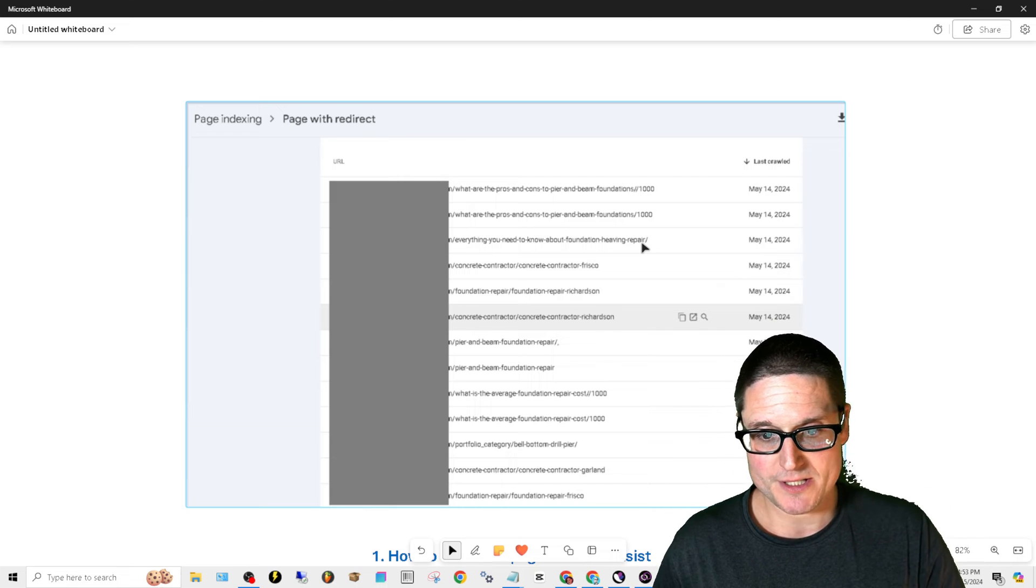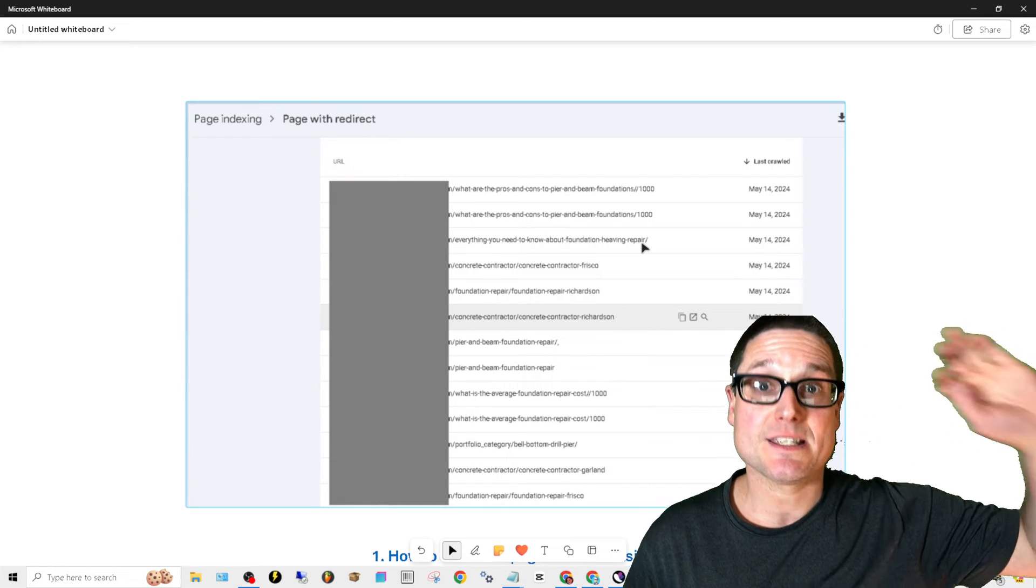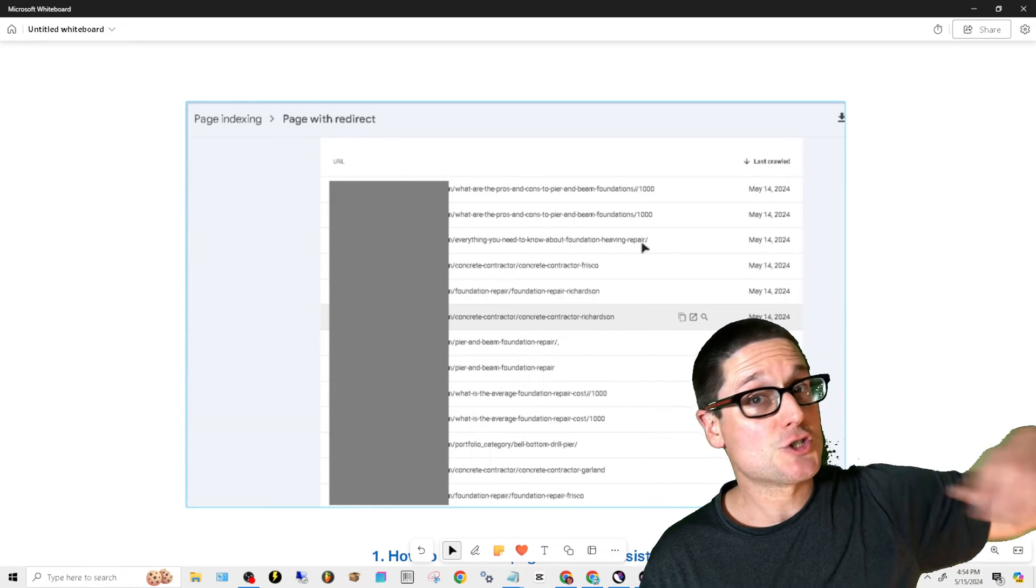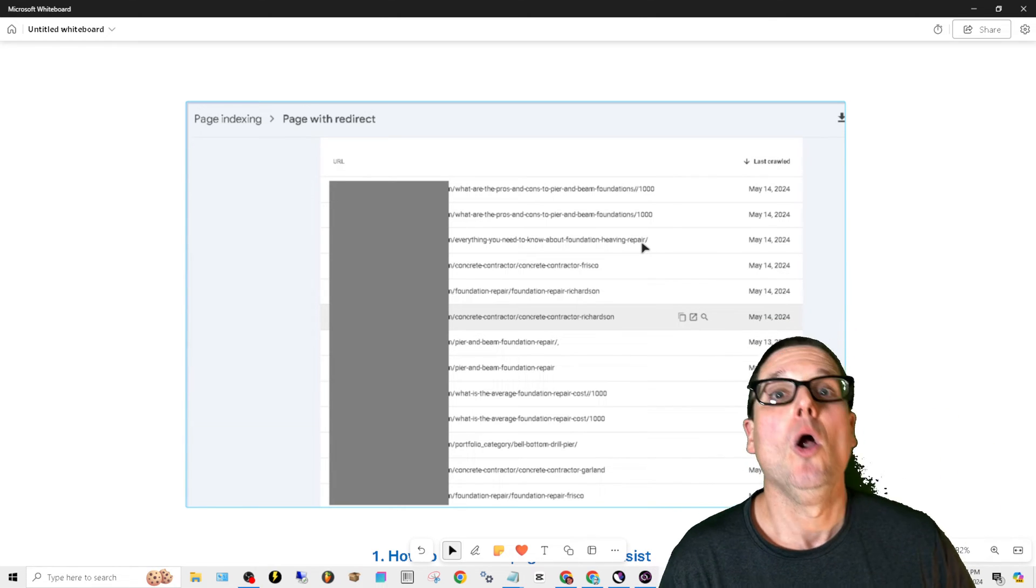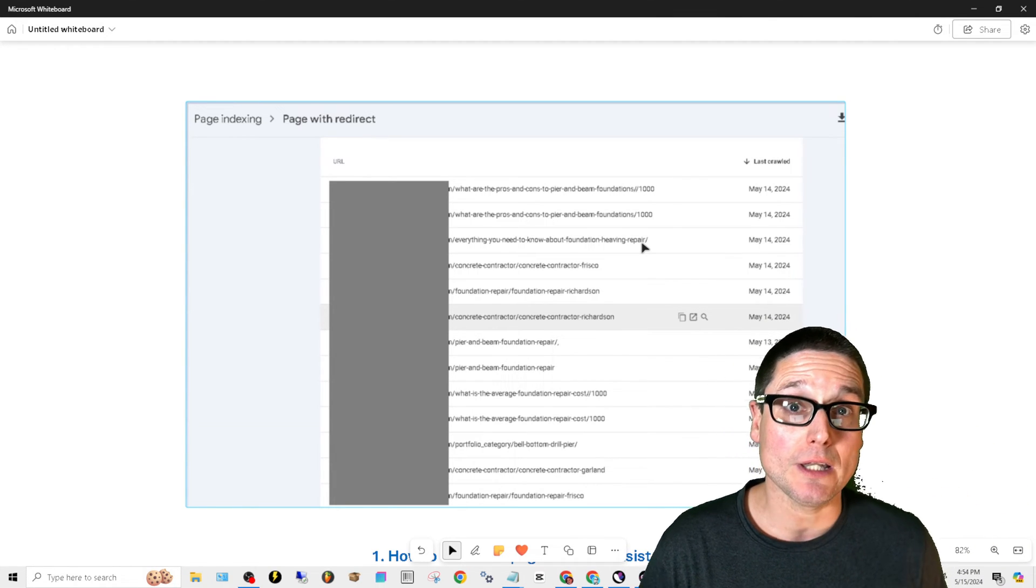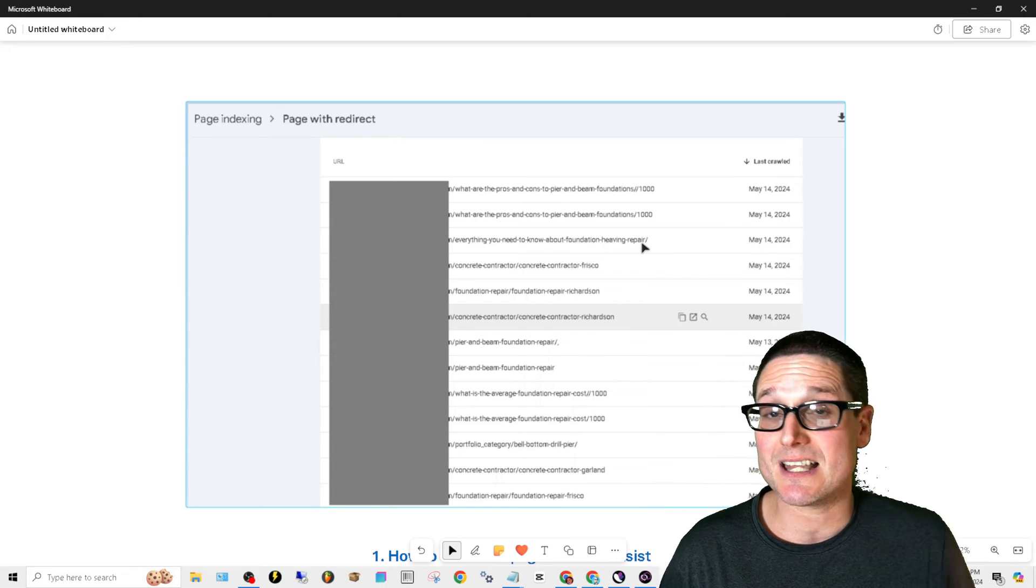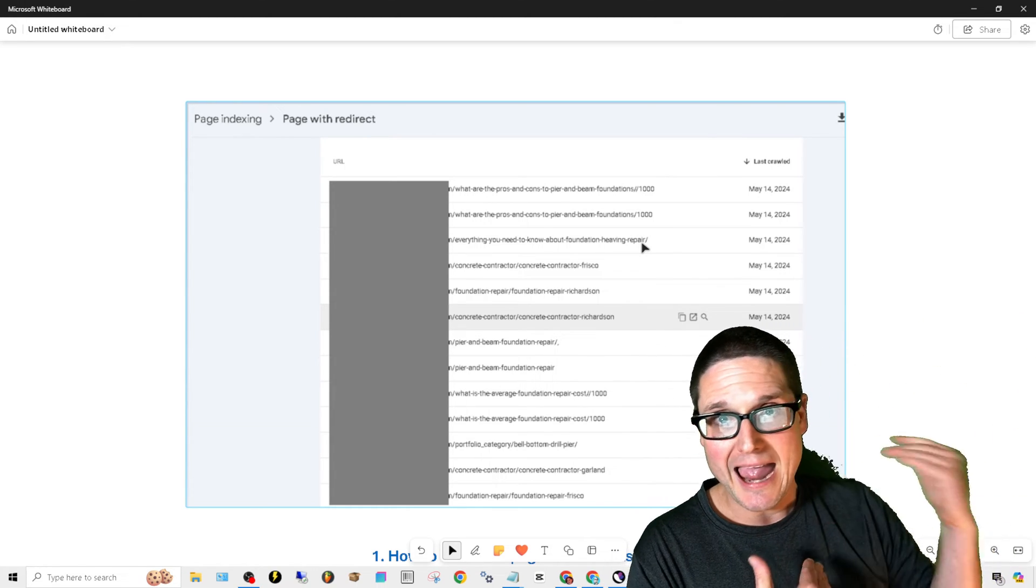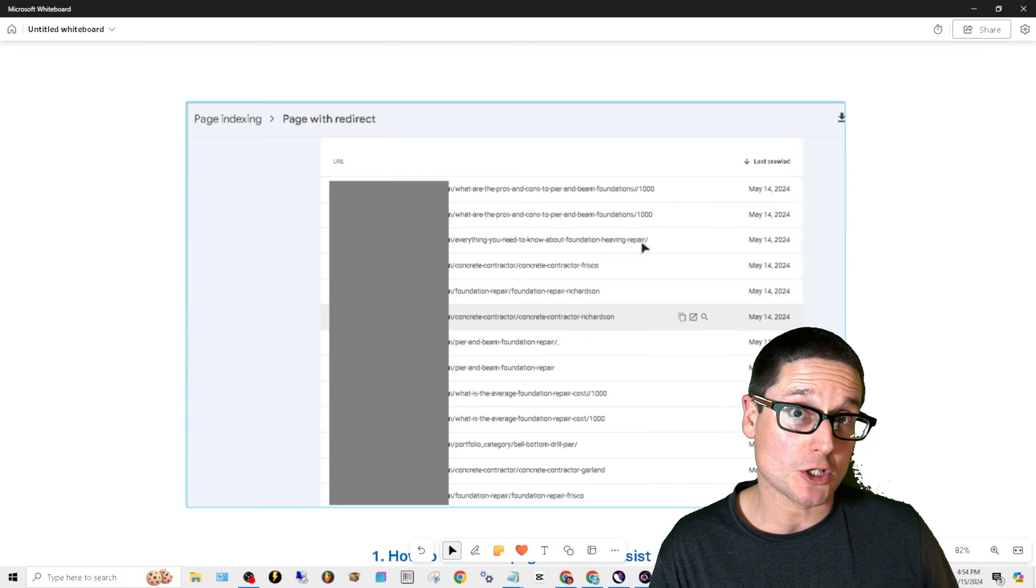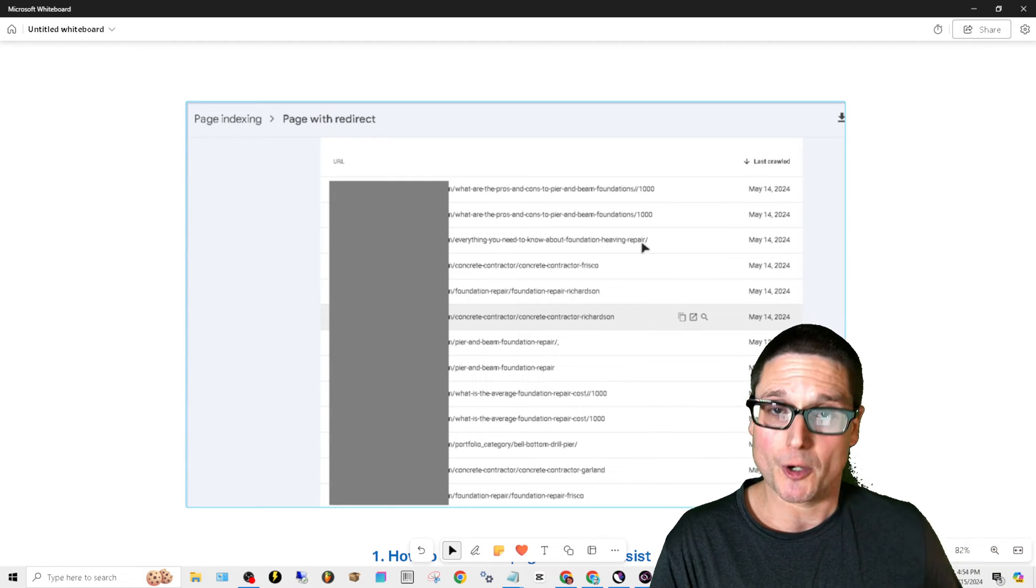The first reason is because someone has built a link internally to a page that doesn't exist, or they built a link internally to a page that has a trailing slash or doesn't have a trailing slash.